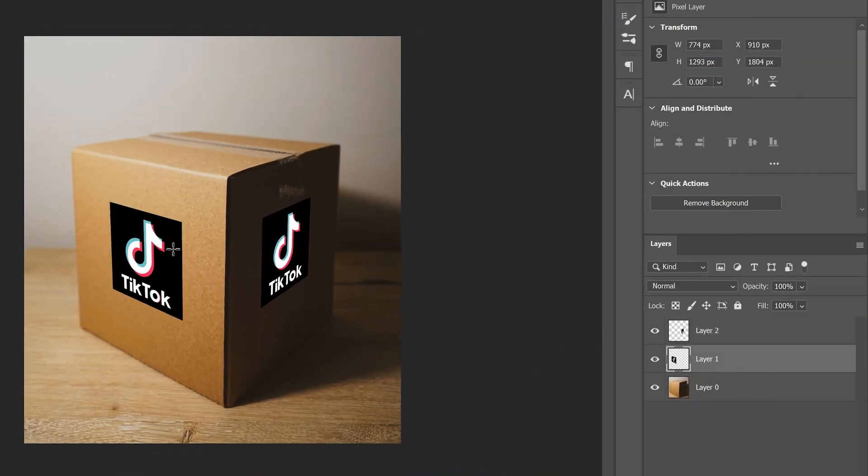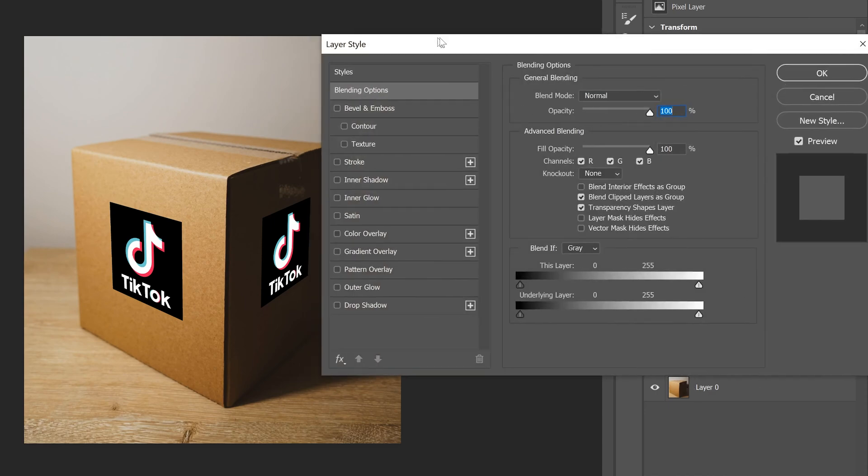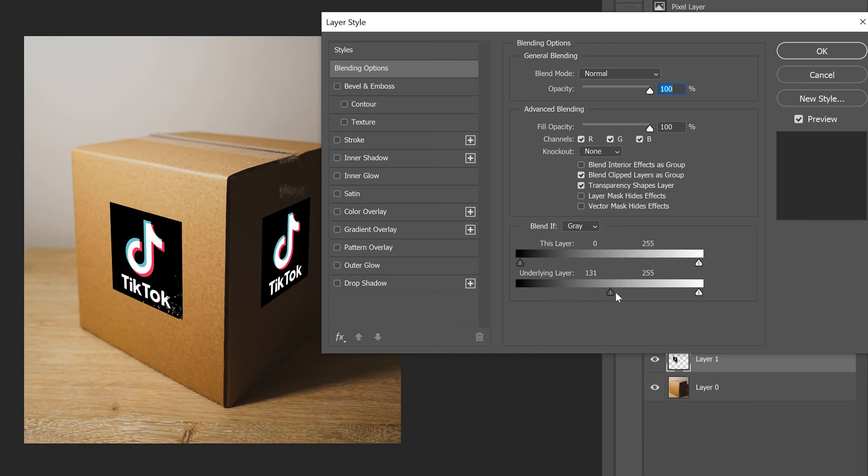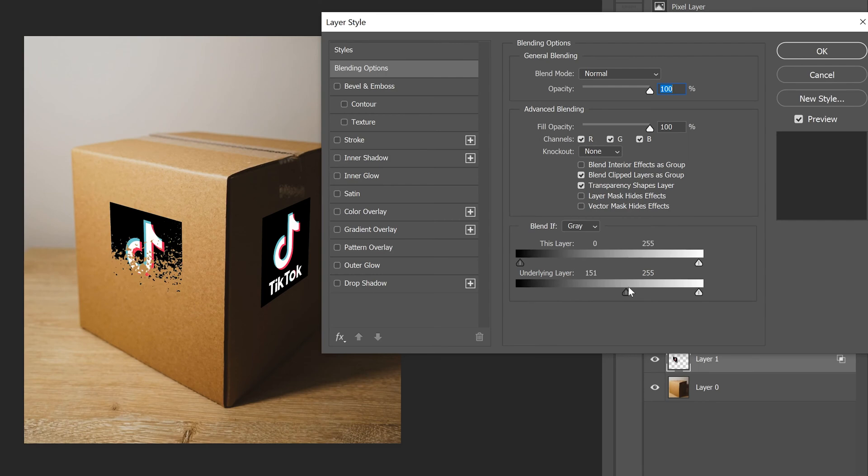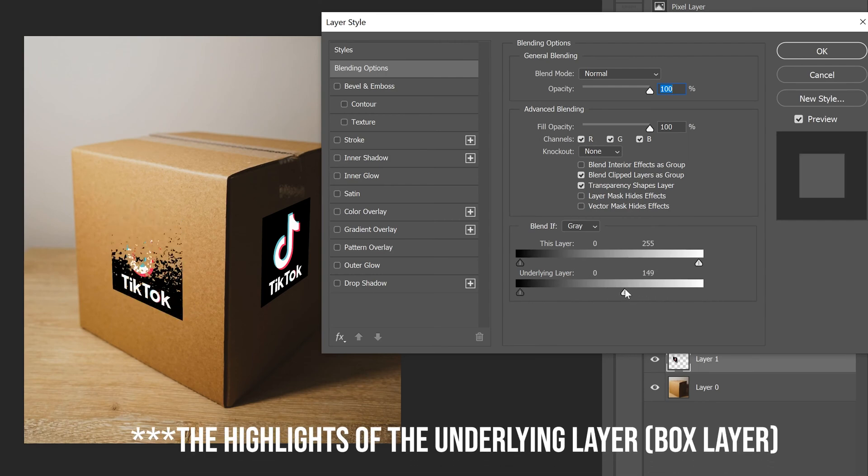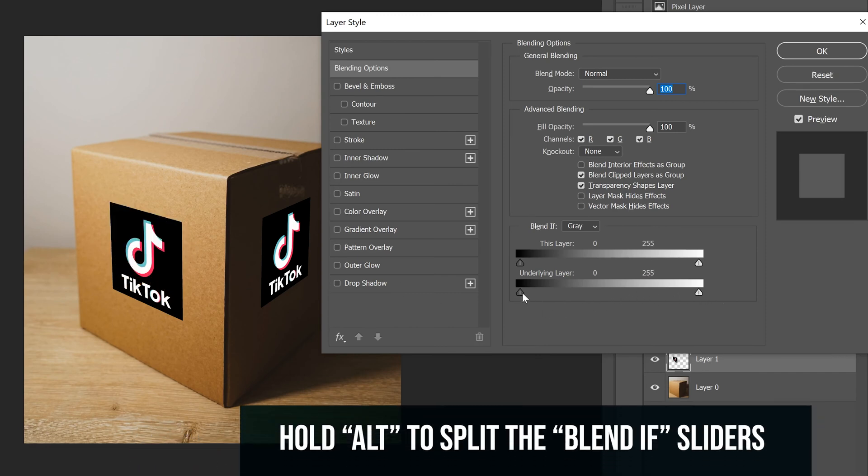I'm just going to double click to the right over here and bring up my layer style menu. And the only thing I'm going to deal with in here is this blend if tool. And I'm going to use this underlying layer, these sliders. And if I just slide this one, it deals with the shadows, like the shadow parts of this side. And you can see that it's taking away in weird chunks. This side is dealing with the highlights and again, in weird kind of chunks. So what we want to do is we want to hold alt and separate these sliders that makes the transition a lot more smooth.